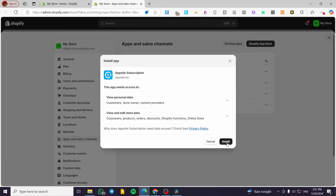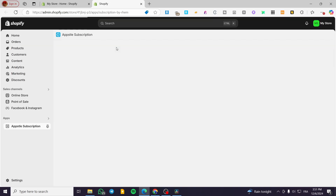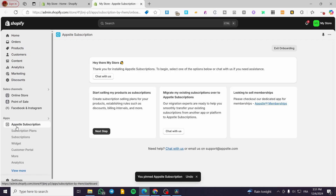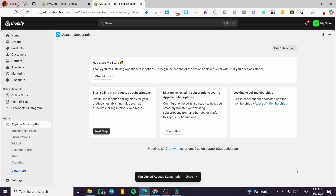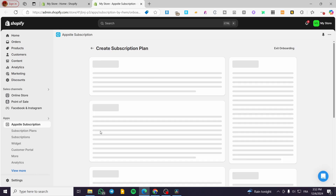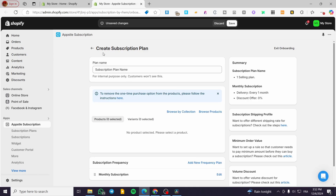Click on 'Install' and then permit the installation for the app into your store. Click install and you will see the subscription dashboard right away. I'm going to pin this app to the navigation so we don't lose sight of it if you install many apps. Now we are going to set up the onboarding — the first step is 'Start selling my products as a subscription', so click on 'Next Step'.